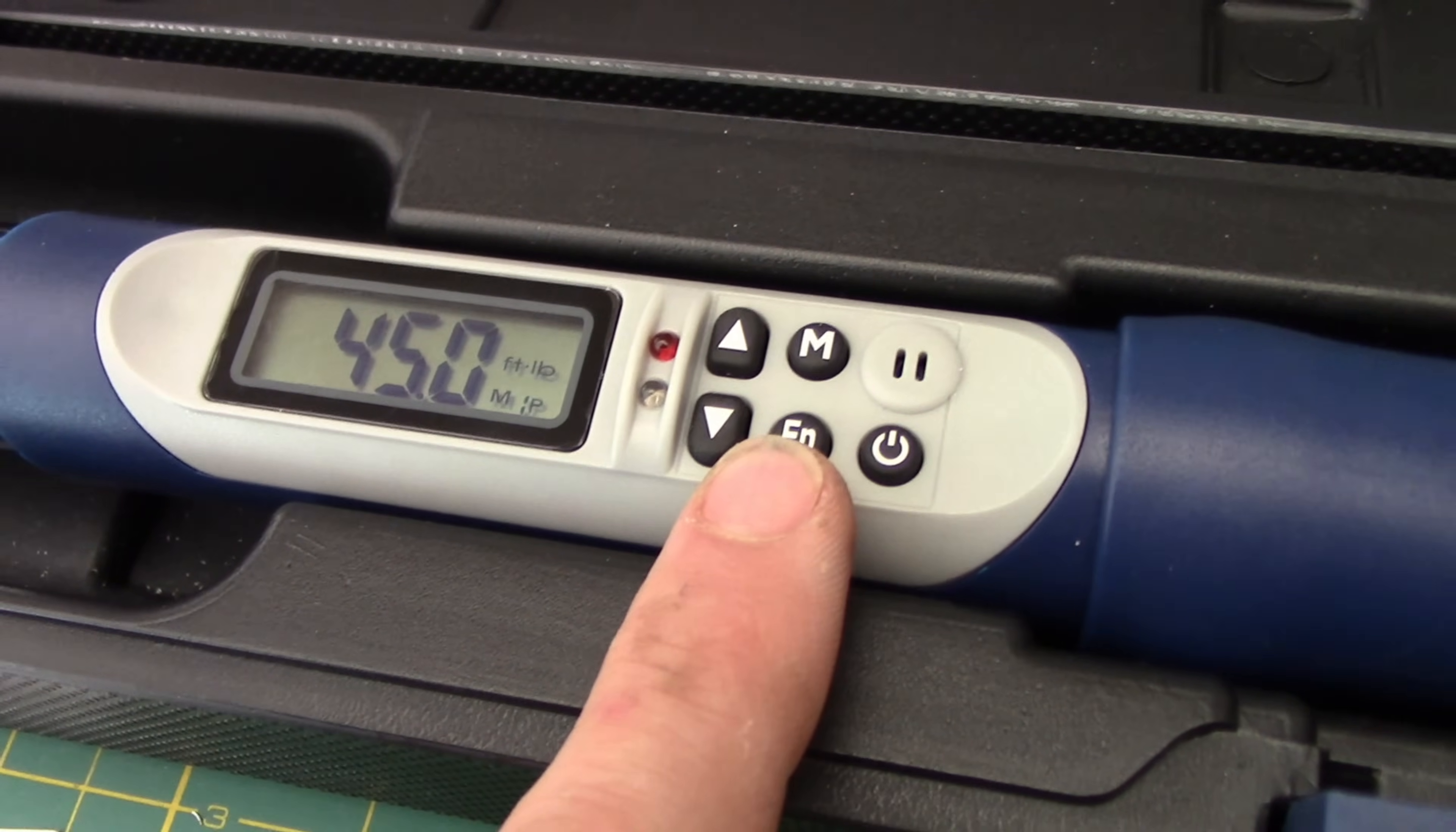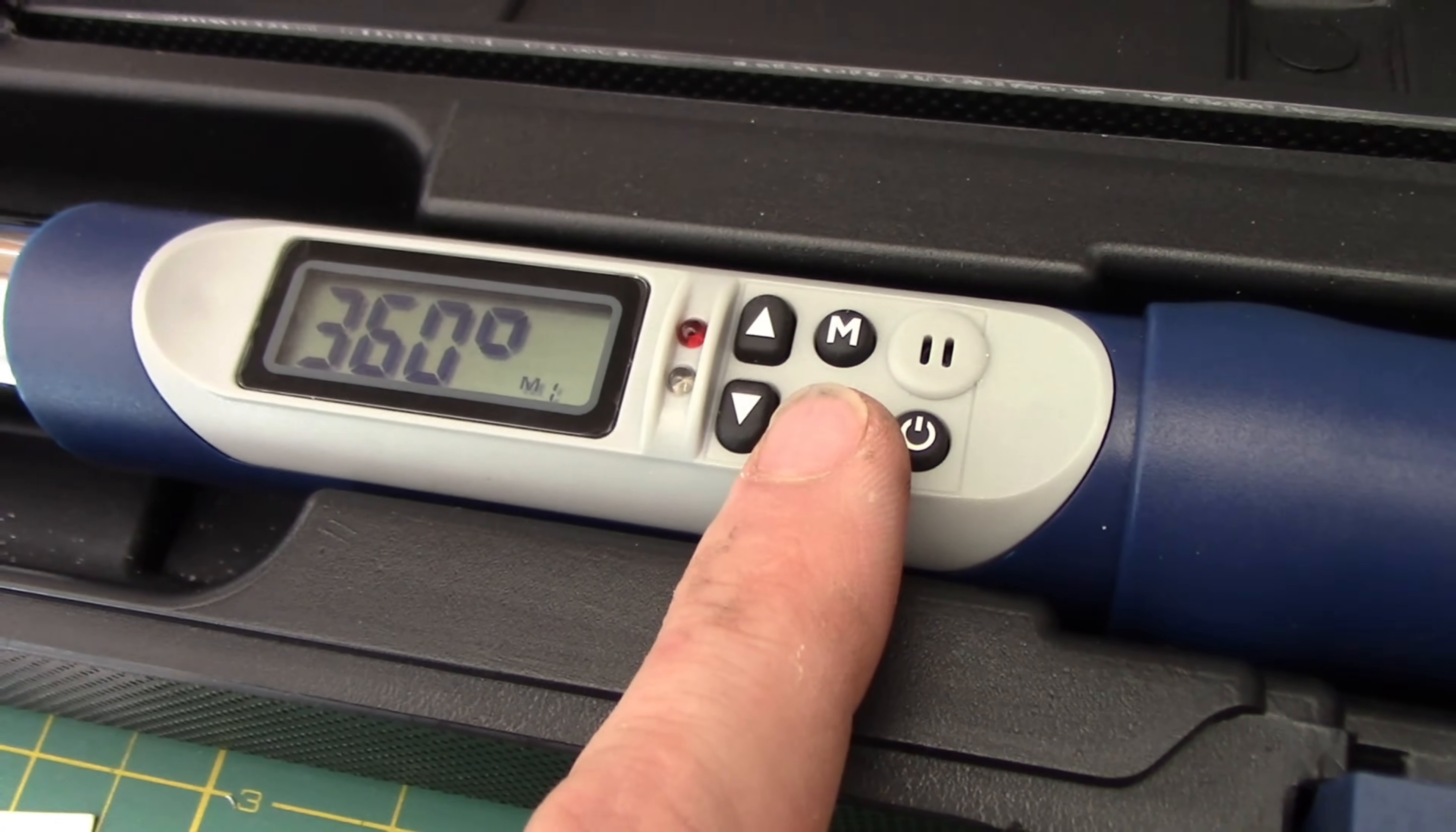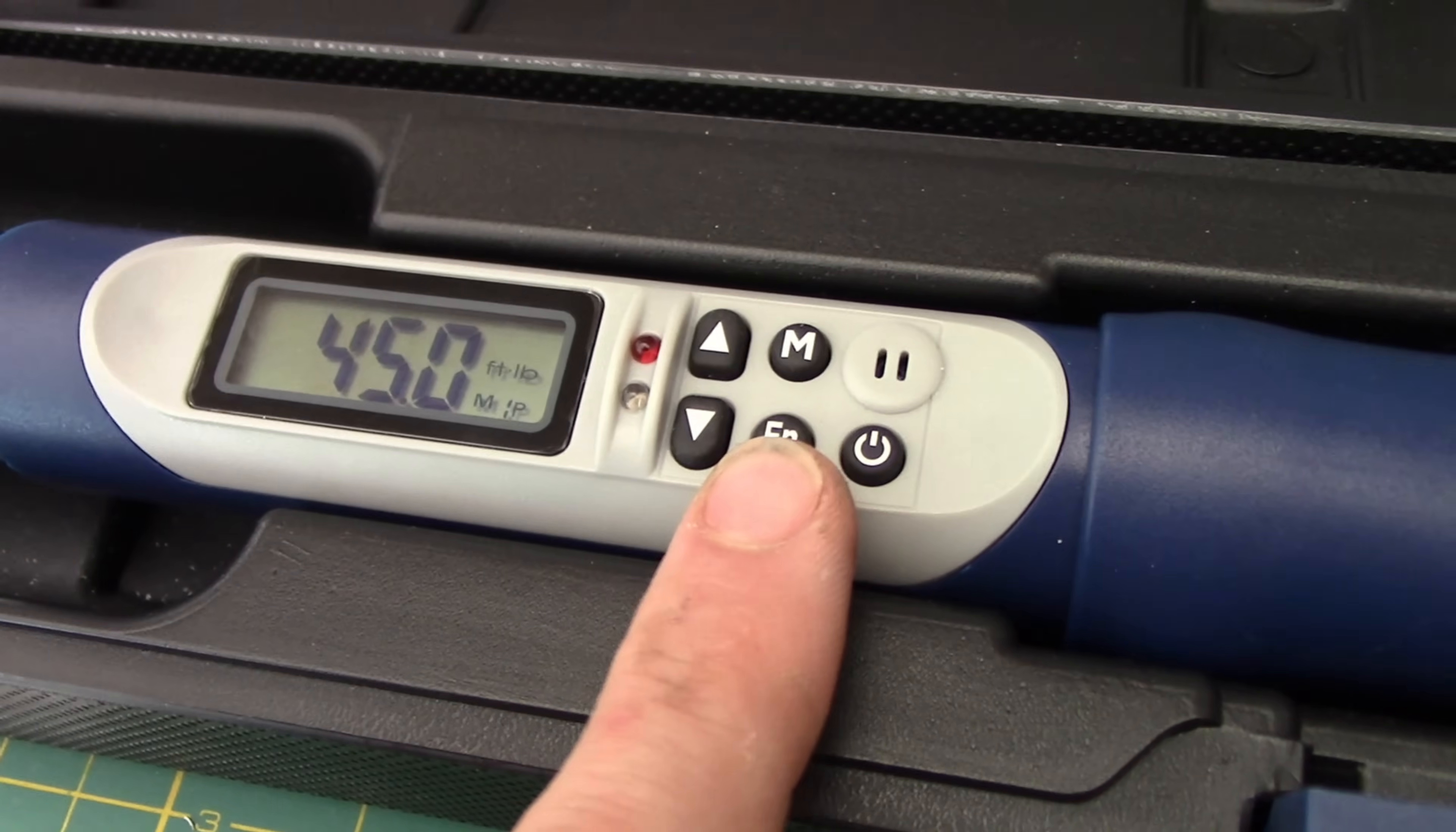On each memory setting, you're also allowed to not only save your foot pounds, you can do your kilograms, you can do your degrees for your angles, as well as your Newton meters, and your inch pounds.